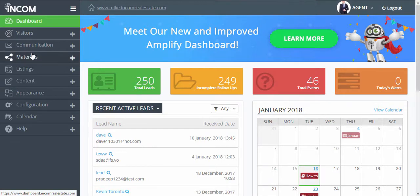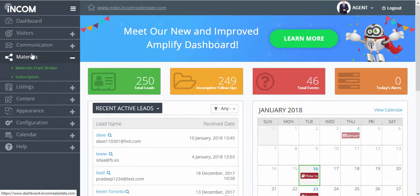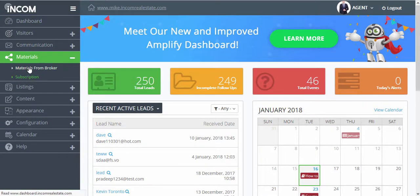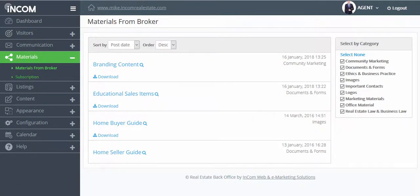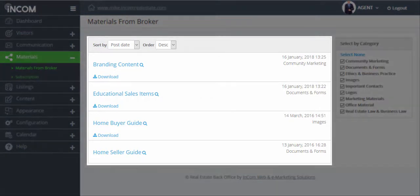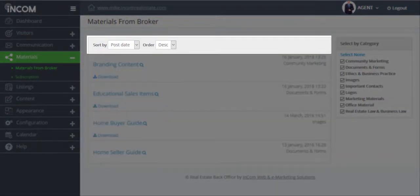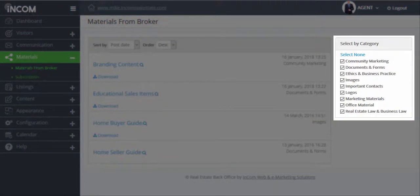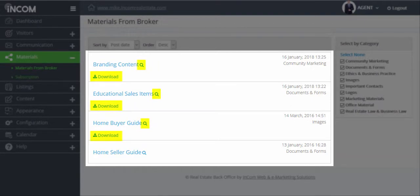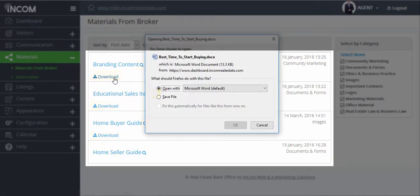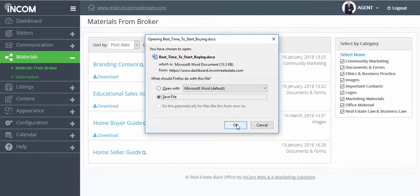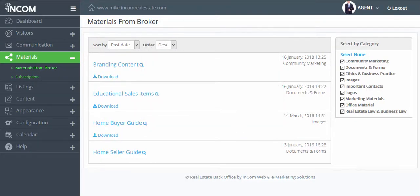Then click on Materials and Materials from Broker. Here you can view all documents shared by your brokerage. You can sort and filter documents by category and view or download documents into your computer. You can also subscribe to receive notifications each time materials are made available.